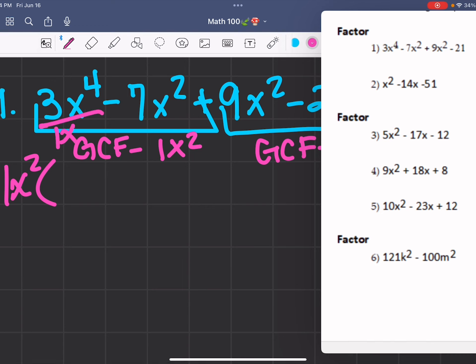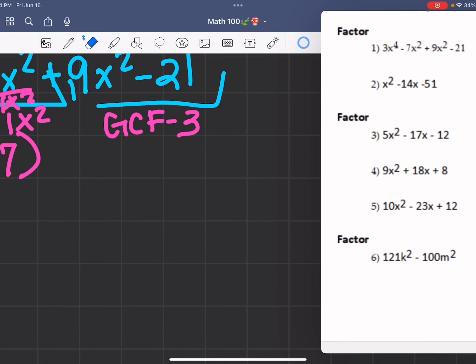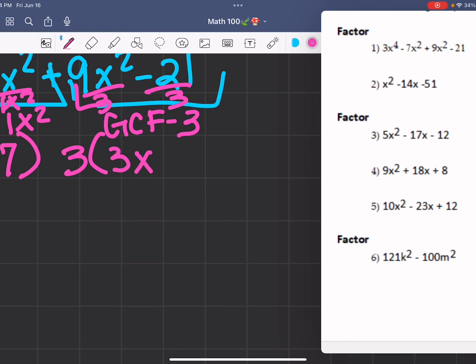So divide all of these by 1x squared for the first group. This is going to give you 3x squared minus 7. And then for this one, you divide all of these by 3. So 9 divided by 3 is 3, the x squared comes down, and then minus 21 divided by 3 is 7.